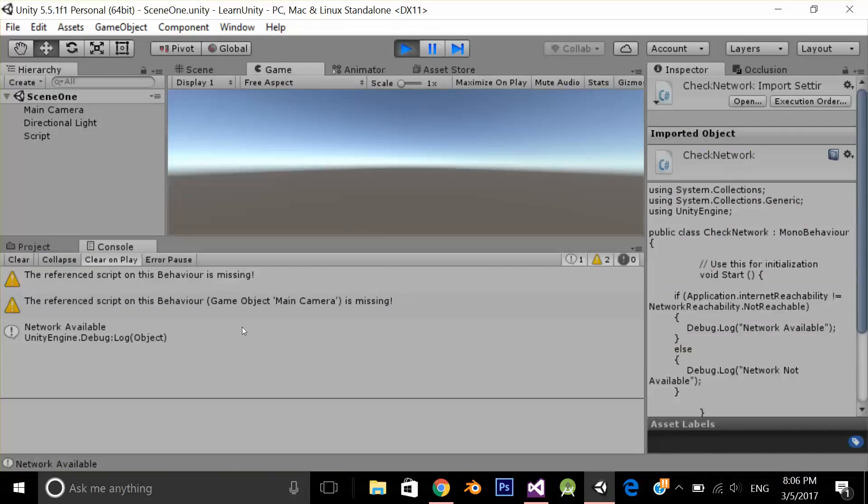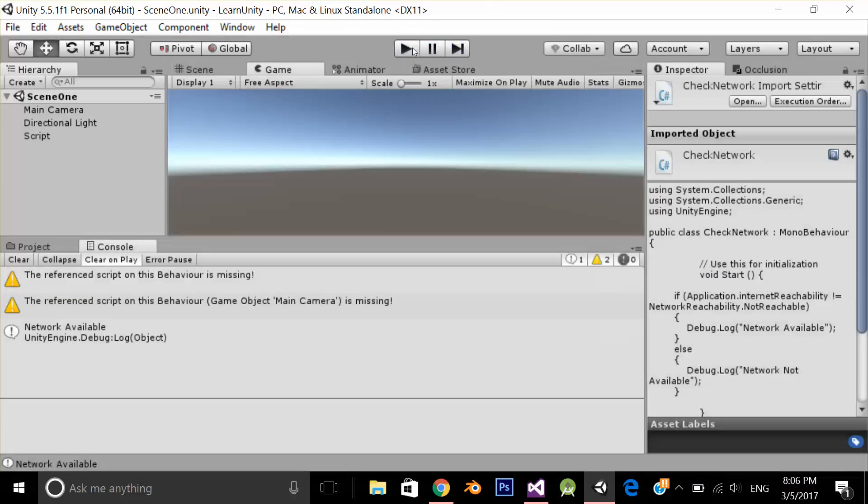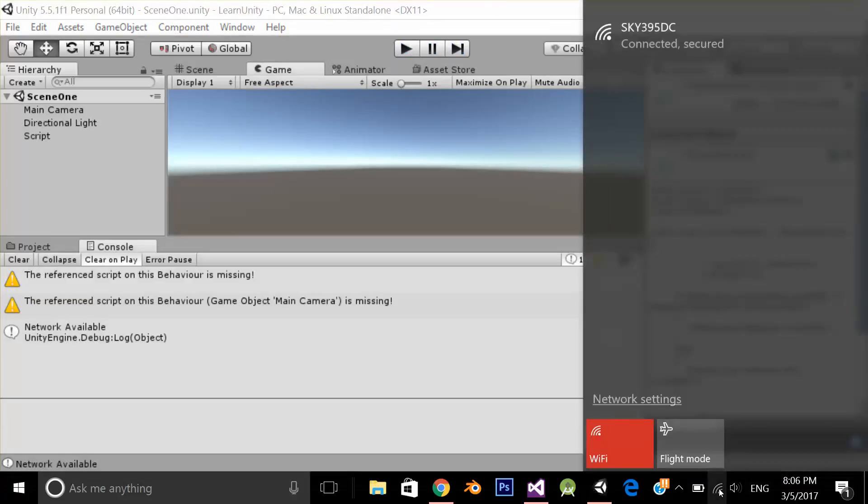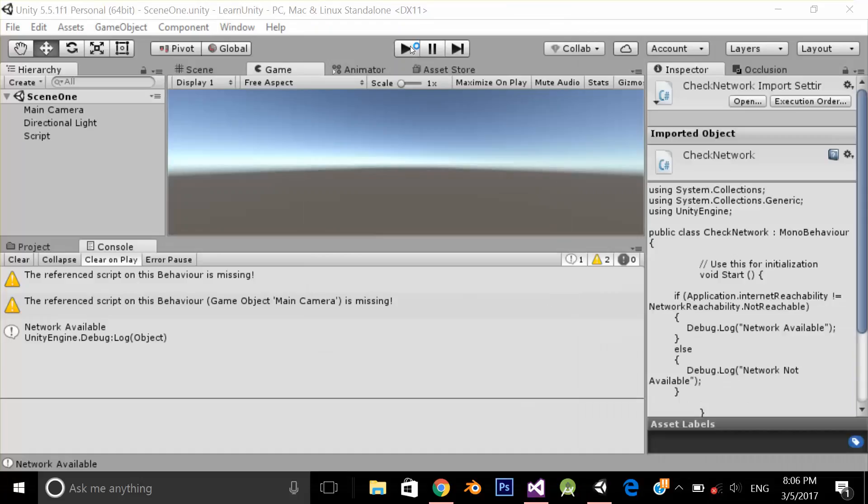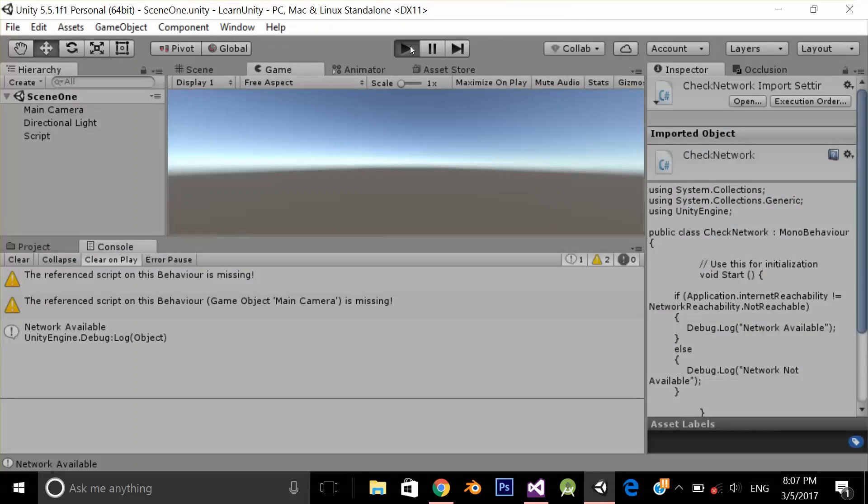As you can see, network is available. If I close my Wi-Fi and start the application again, you can see network not available. So that's how you check if the internet connection is available or not.